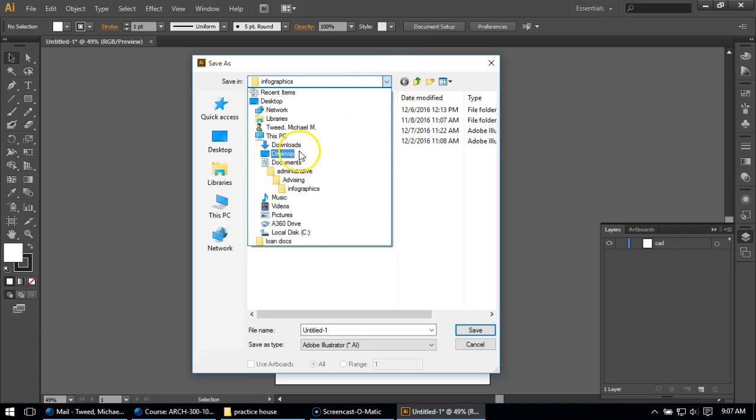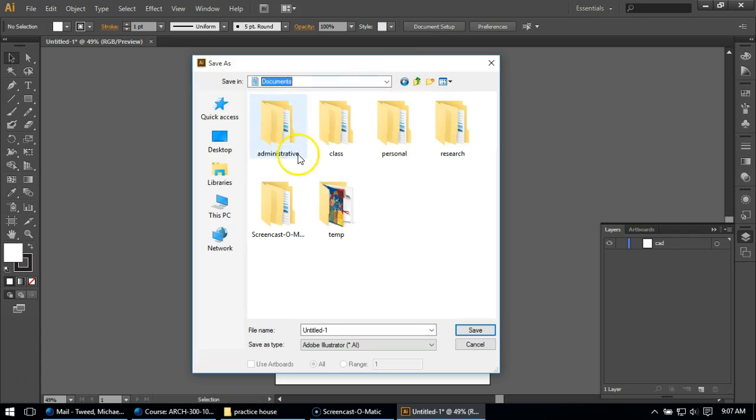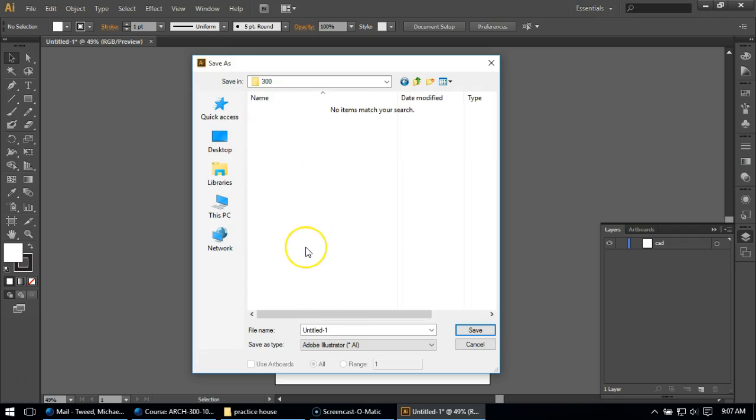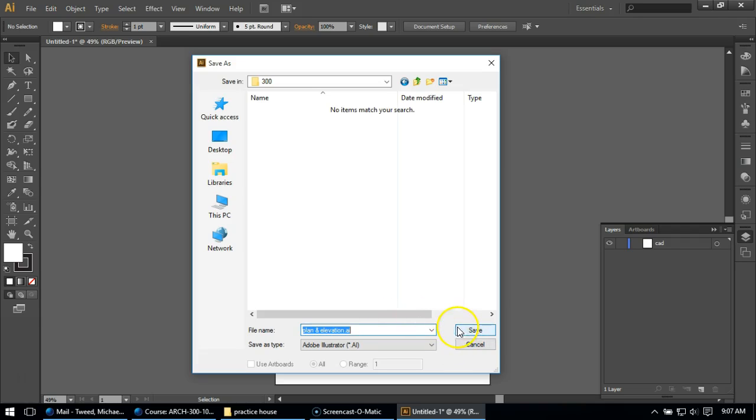So I'm going to come here, put it in my 300 folder that I made a few minutes ago in my time. For you guys it might be a few weeks. I'm just going to call this plan and elevation. That's I think what I'm going to be calling it in class. And just hit save.